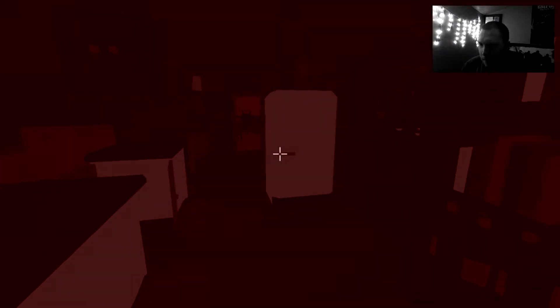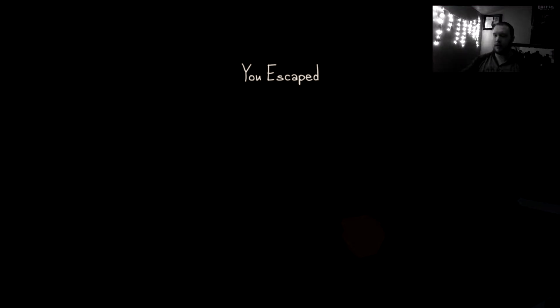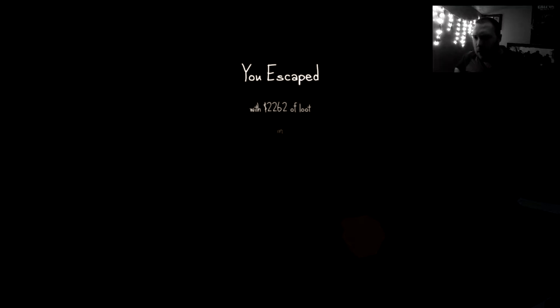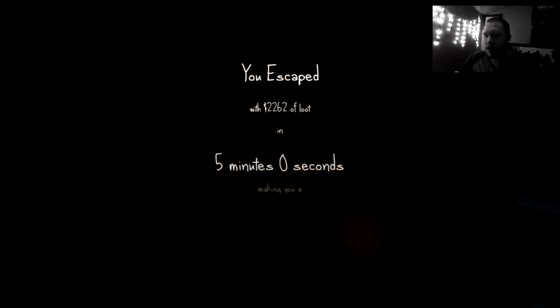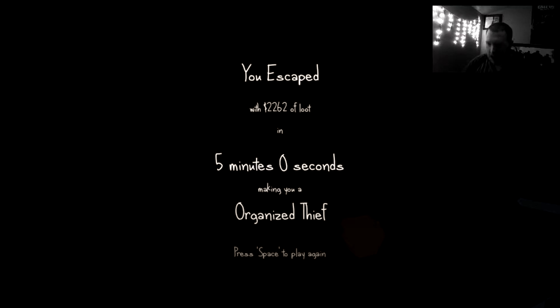Okay. We're going down here. And we're going to get the hell out. And I don't know where I'm going. But we're going to go through here. Don't hit me. Okay. With $2,262 of loot in five minutes making me an organized thief. Yes!